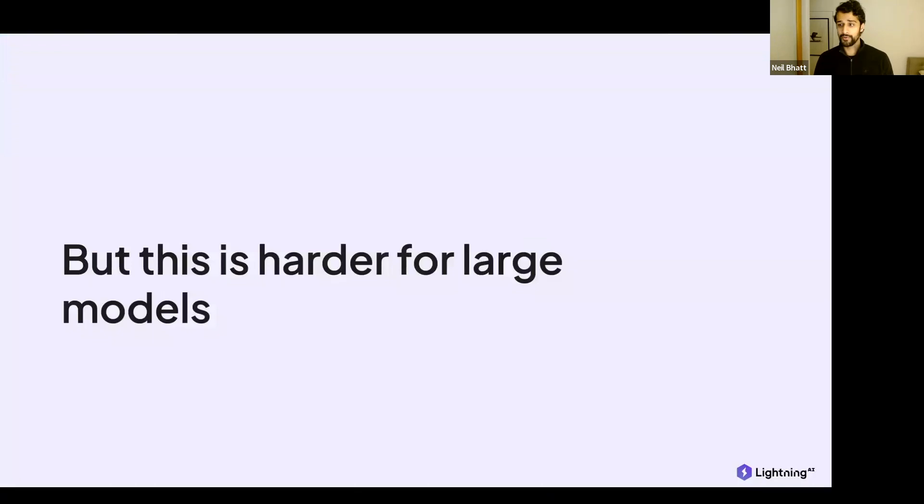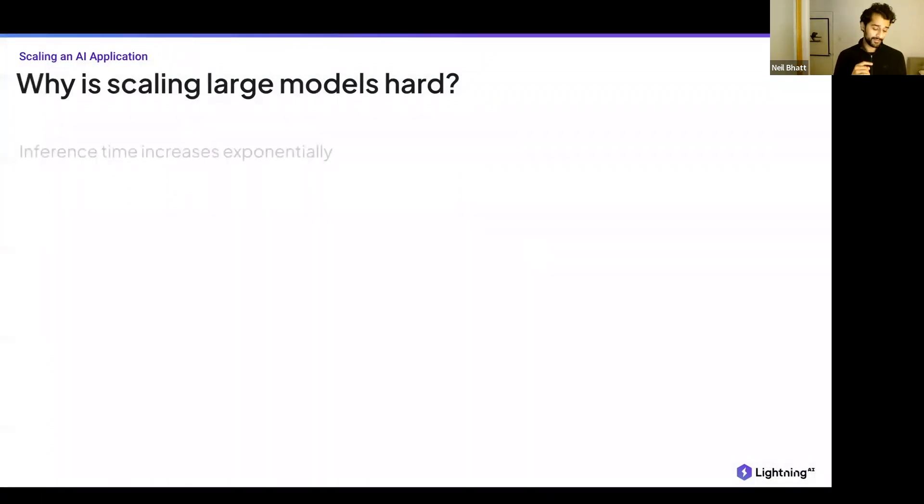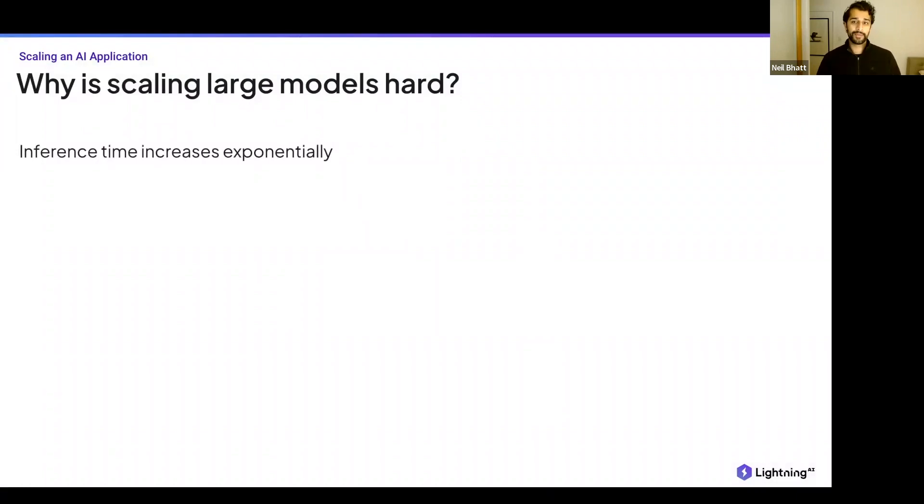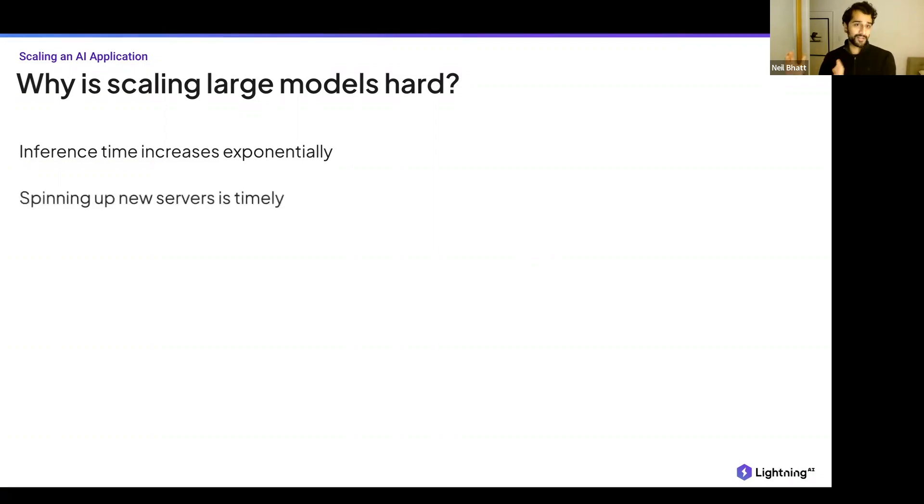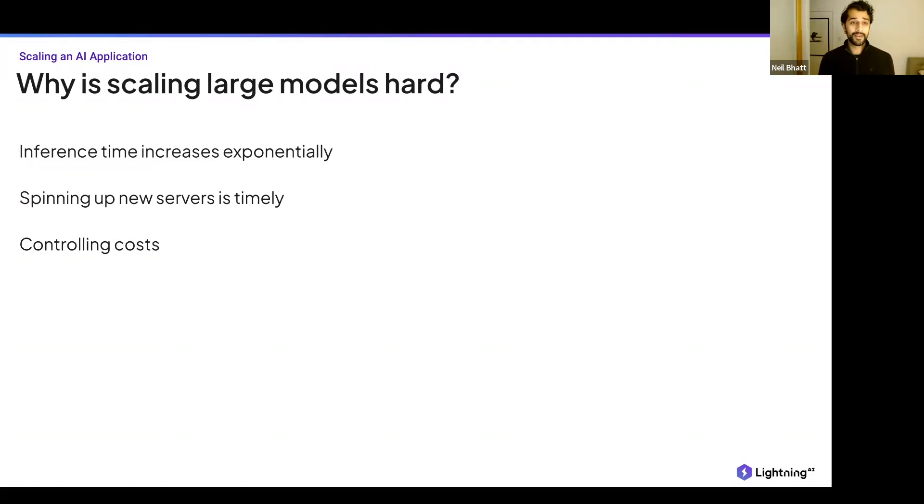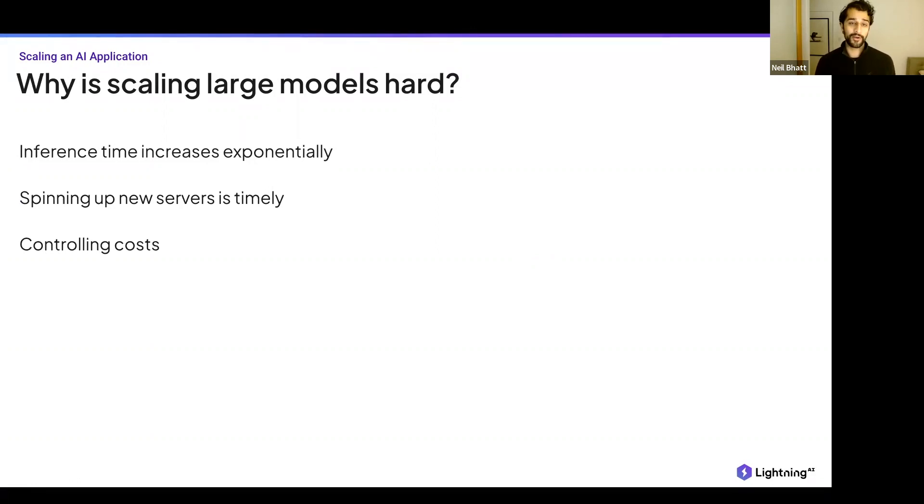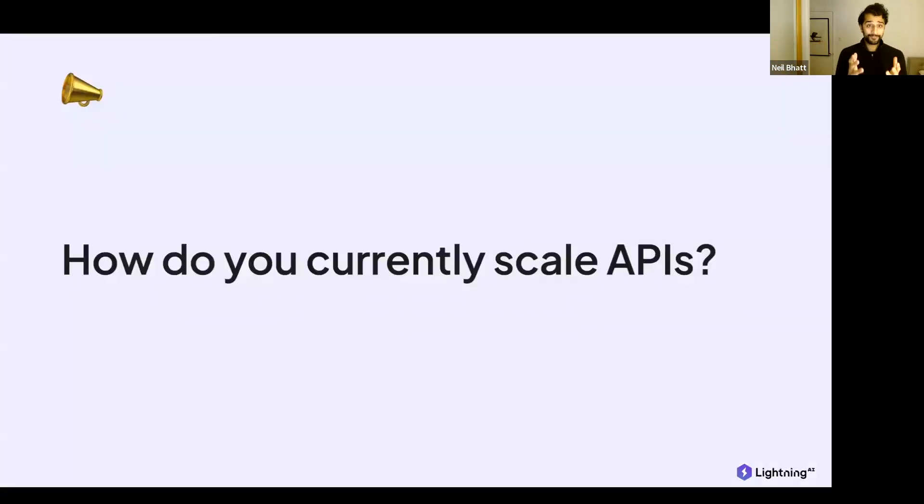This only gets harder when you have a large model, whether it's stable diffusion or a large language model, whatever it is, it only gets tougher. And the reason for that is because, first of all, inference time increases exponentially. And with inference time going up, so does your cost for your servers. So does the amount of time it takes to resolve a request, and therefore how busy they are throughout the day. A thousand requests for a smaller model doesn't equate to a thousand requests for a much larger one. In order to resolve that problem, you can spin up new servers, but that takes a long time, too, if you can provision them at all. And then finally, the third thing that we oftentimes hear is controlling cost.